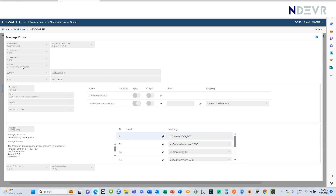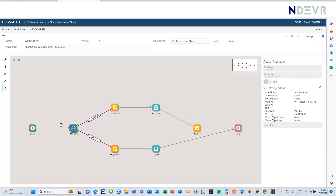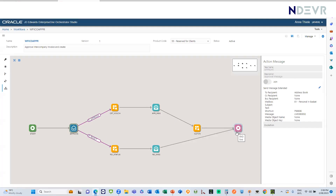Because this action message requires an approver to actually approve or reject the invoice, we need a link to the approval application. P98806 is a standard approval application that Oracle provides in JD Edwards that we can use for this purpose. Once that approval message is sent, if the approver approves the message, the workflow takes one path; if the approver rejects the message, it takes another path.